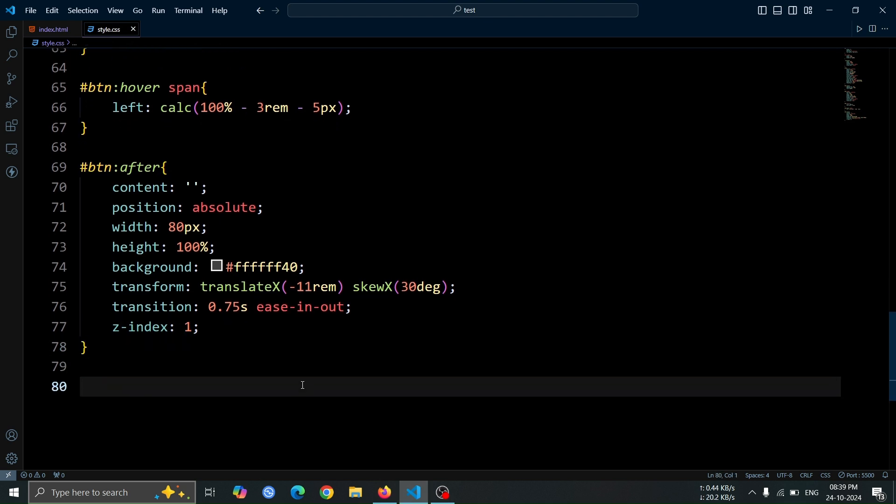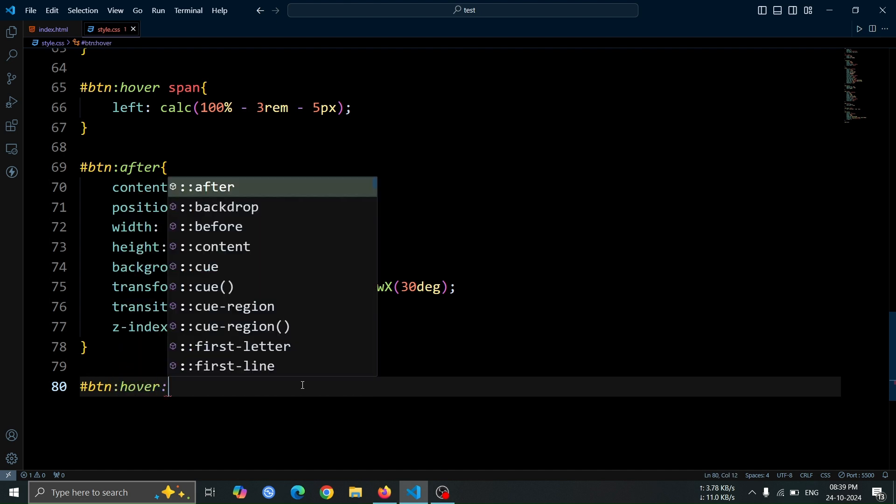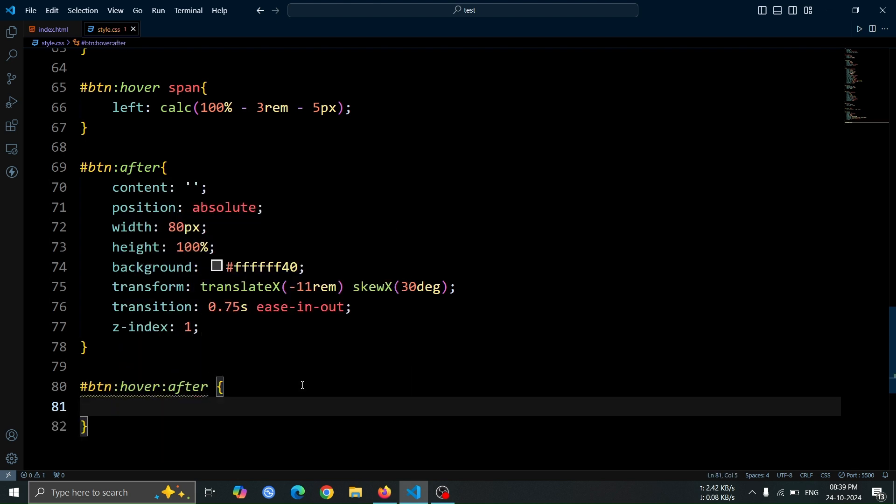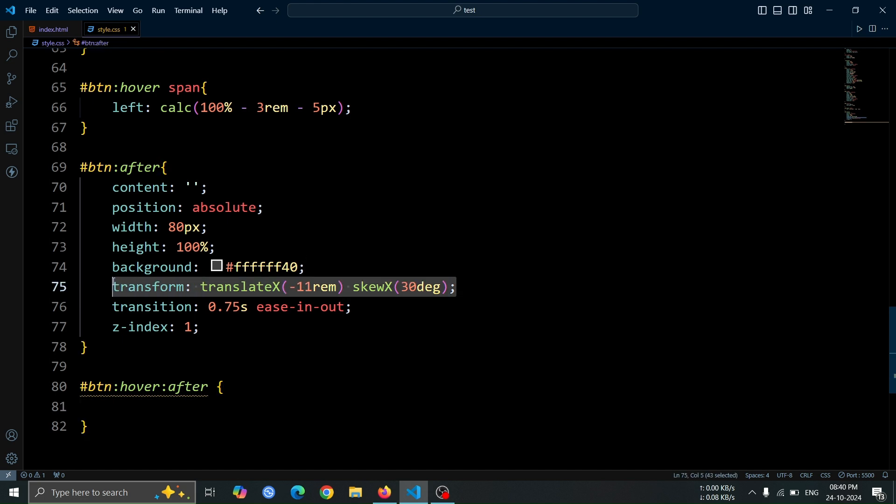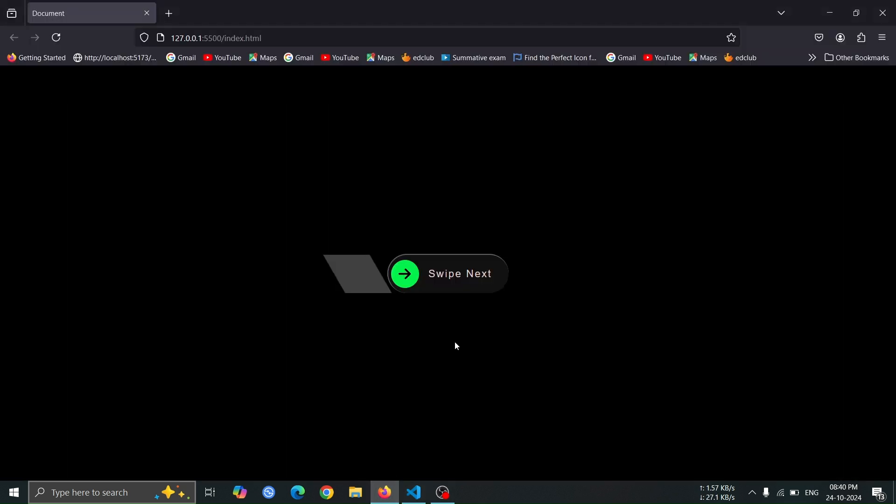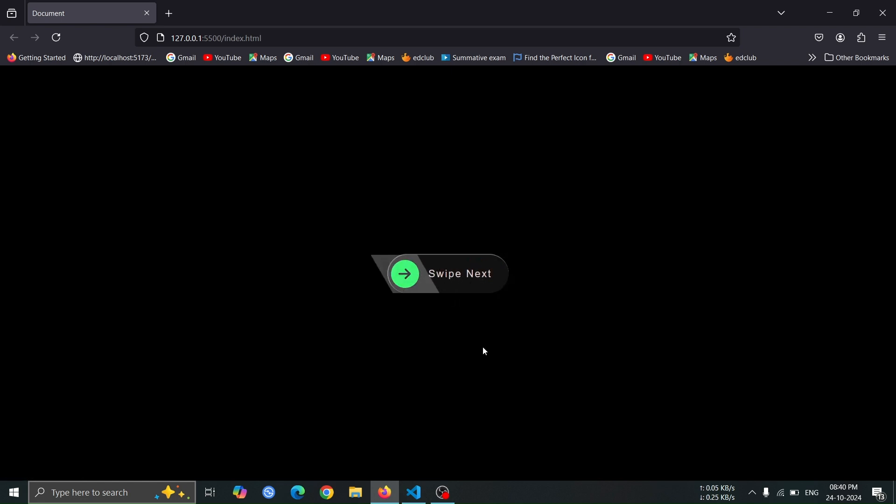Now, let's add a hover effect to the after pseudo-element by using the #btn:hover::after selector. Copy the transform translate-x line from the original after pseudo-element styles, paste it here, and change the minus 11rem value to 11rem. This will create a smooth sliding effect for the pseudo-element when the button is hovered over.